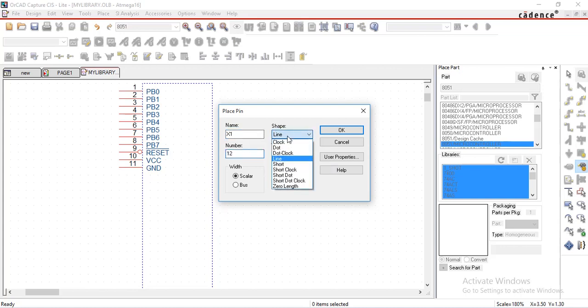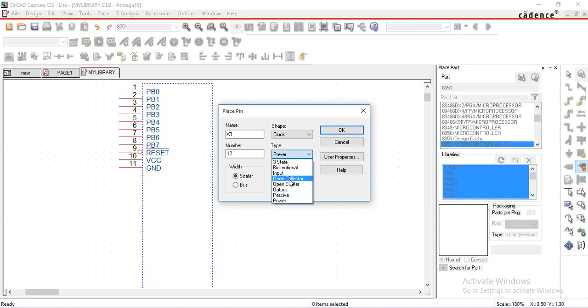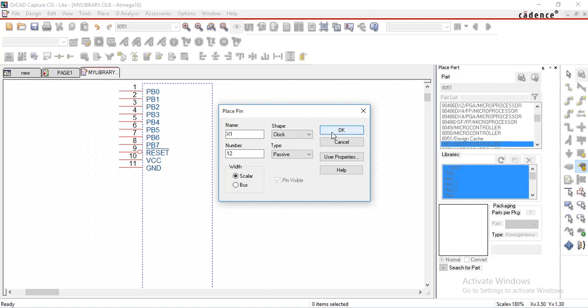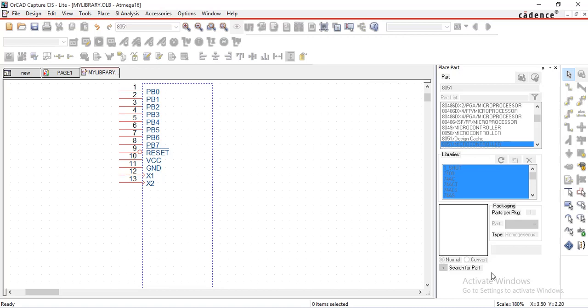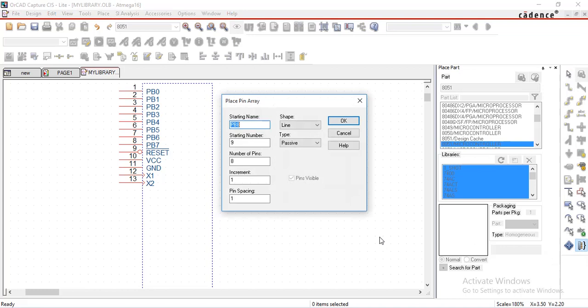Now pin number 14 to 20 is for port D. So for that select place pin array, give starting name here as PD0, starting pin number as 14. We want 7 pins.